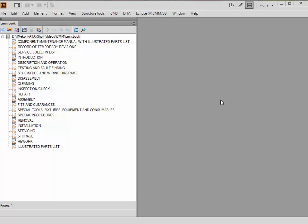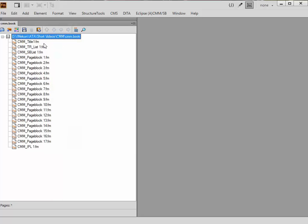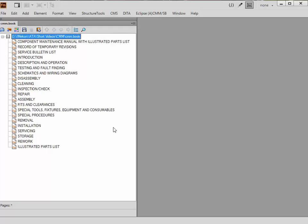Following on from our last short video, you'll see we've got all the items here that have been created from that list. So we've got the title page, the transmittal list, list of service bulletins. When you create the book later on, extra files will be created automatically. Each one of these items here is actually a page block in the system.